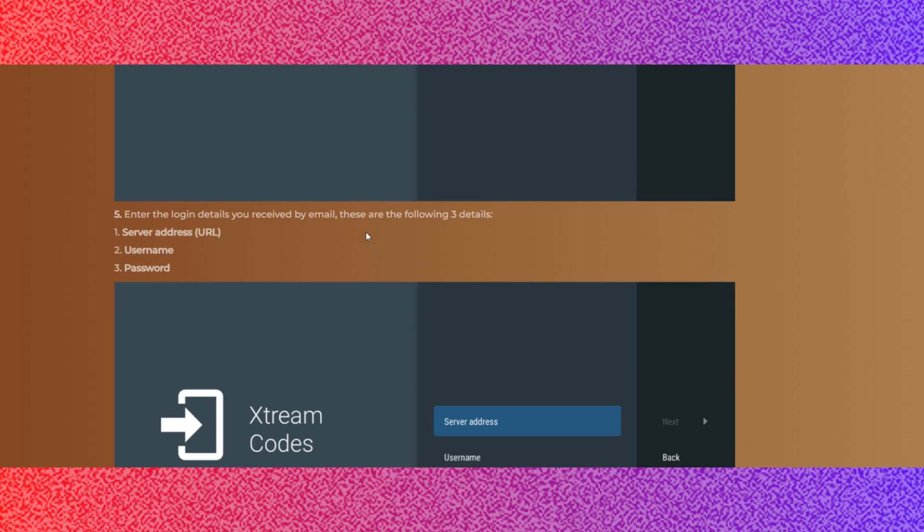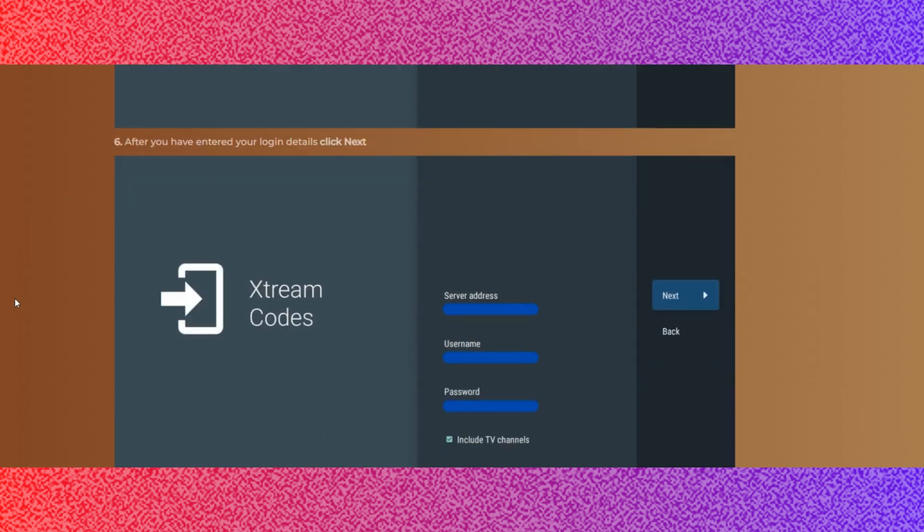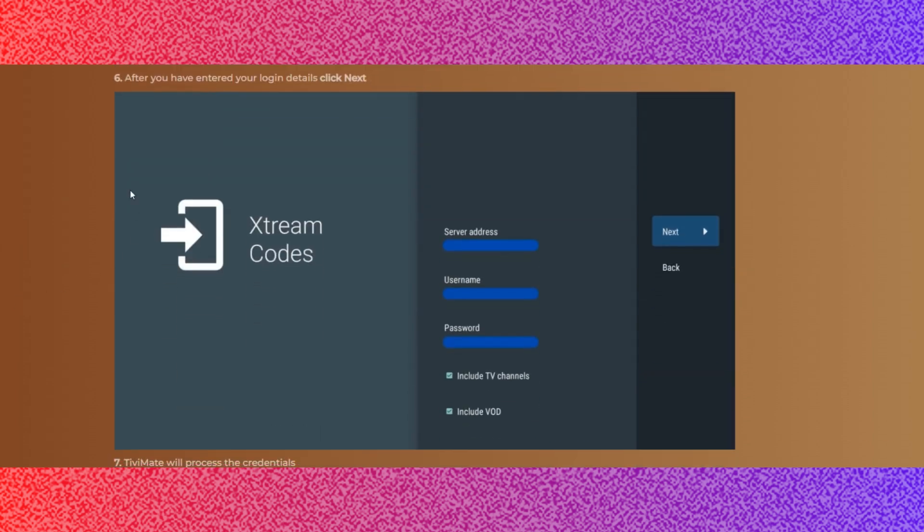Step 4: Click Xtream Codes. Step 5: Enter the login details you receive by email. These are the following 3 details: Server address URL, username and password.